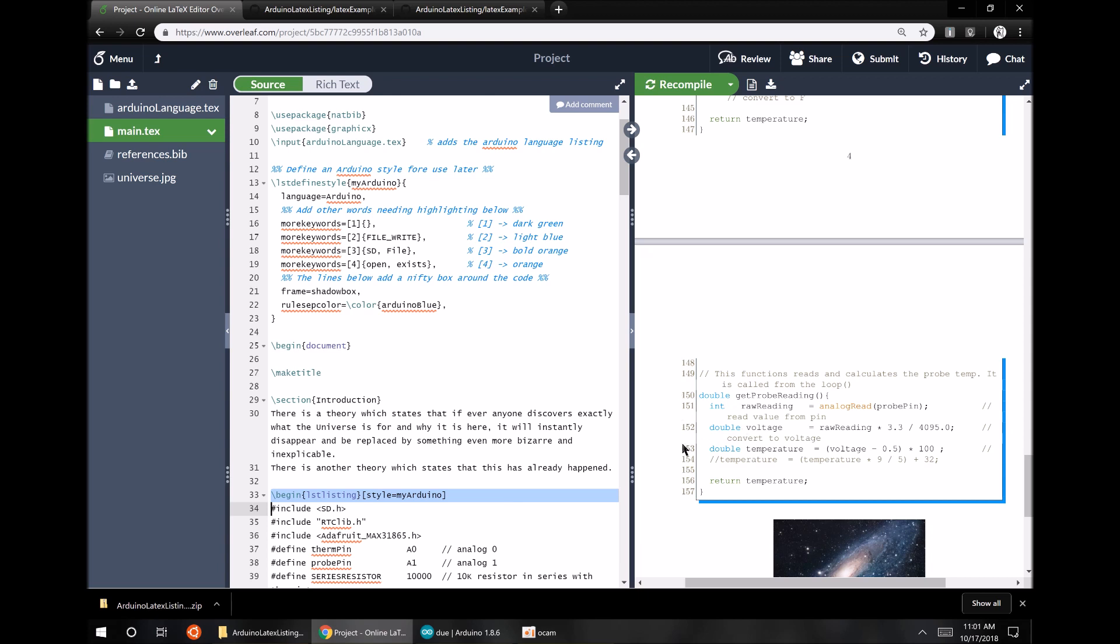It'll still have line numbers that start at one, which is fine, because you can just use those line numbers to refer to specific elements of the program from within your paper's text. And that is about it.